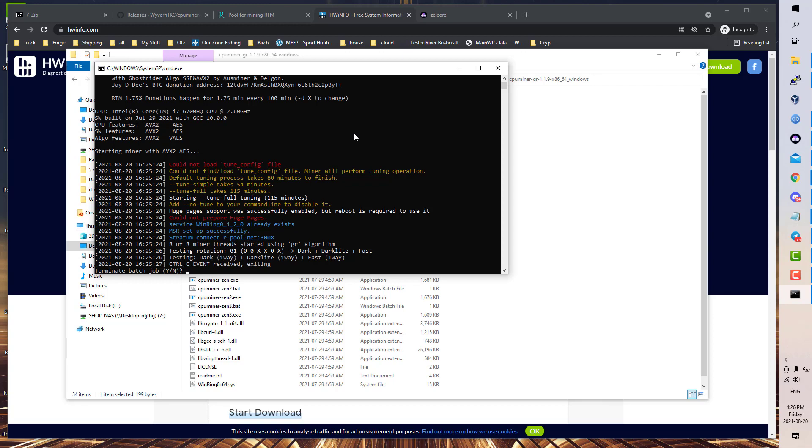Also, GhostRider is a bit of a wild ride for an algorithm. It cycles through different algorithms depending on the block, and you'll have some that are very fast and your hash rate will go way up, and then you'll have others that'll be slower. That's just how GhostRider works.